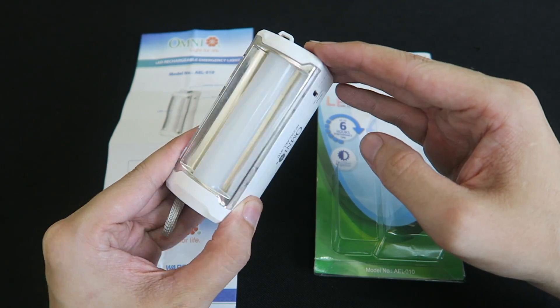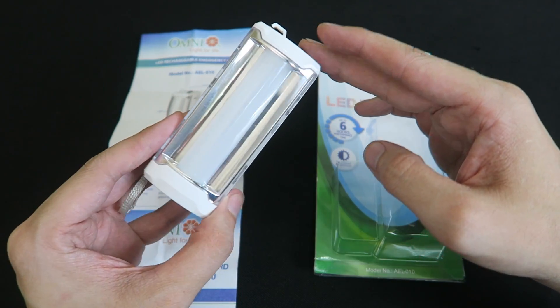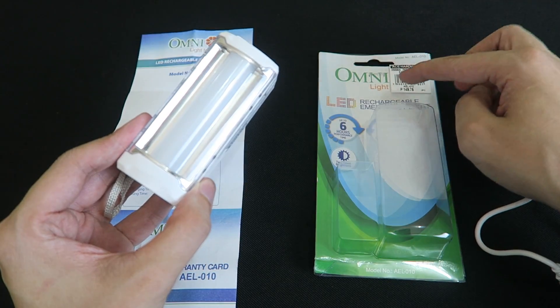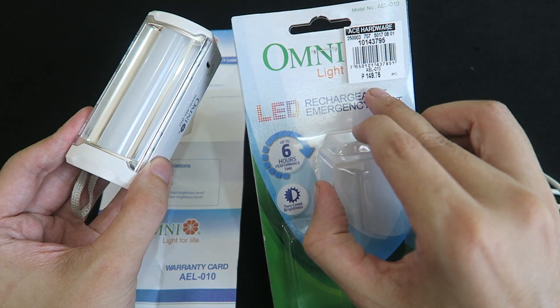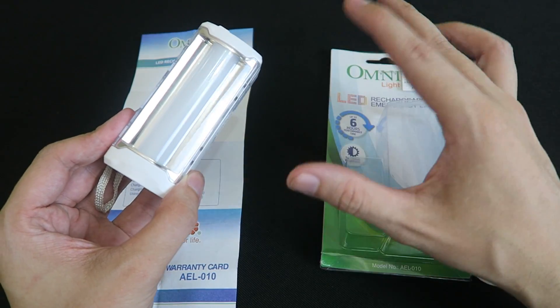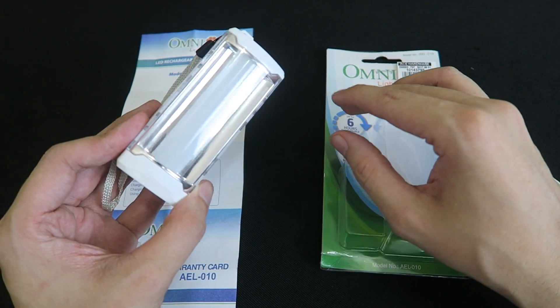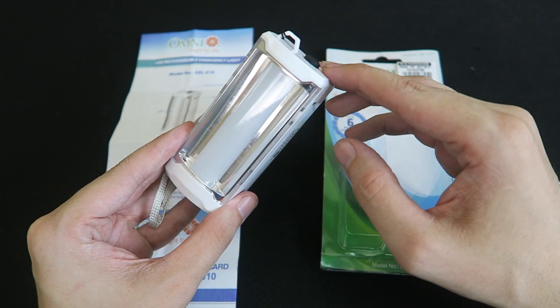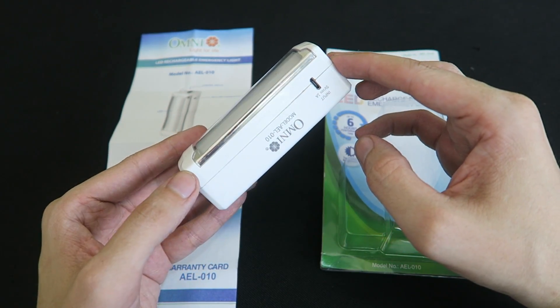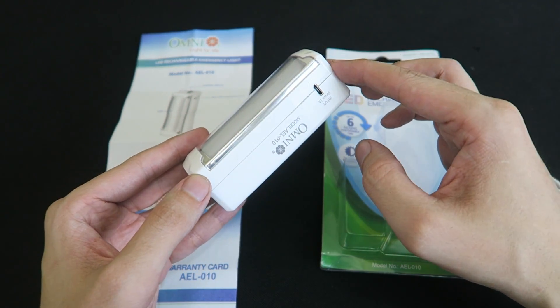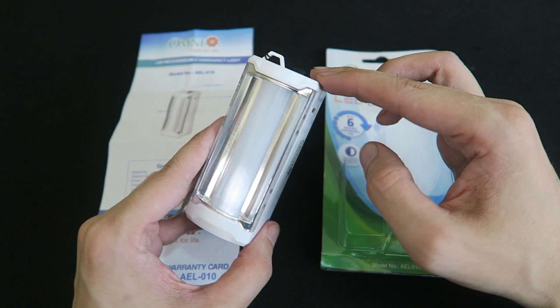Hi everyone, today we're going to take a look at this rechargeable emergency light sold by Omni. Now this sells for 150 pesos which is around 3 US dollars and around 2 pounds or 2 pound 50, and it's actually a really good quality product.